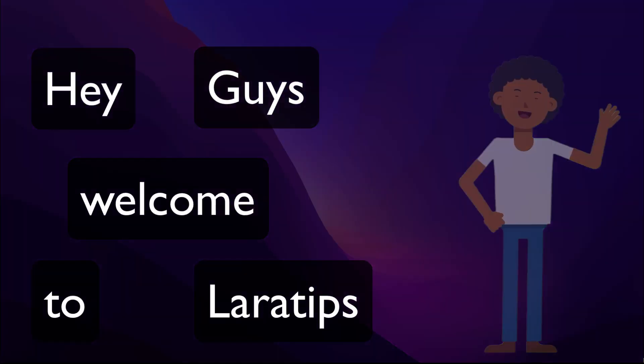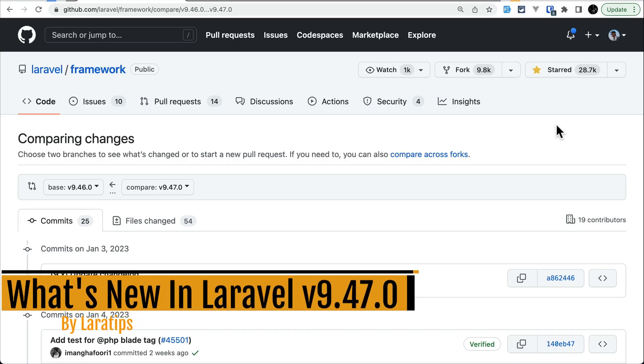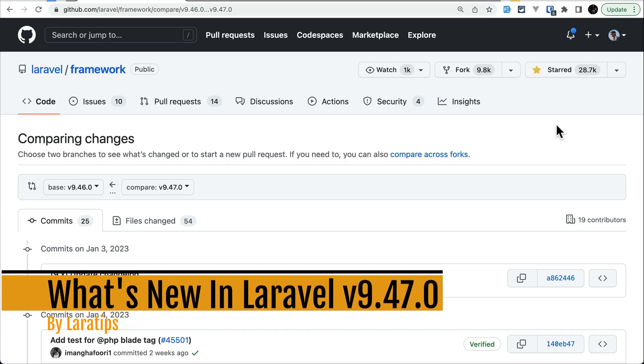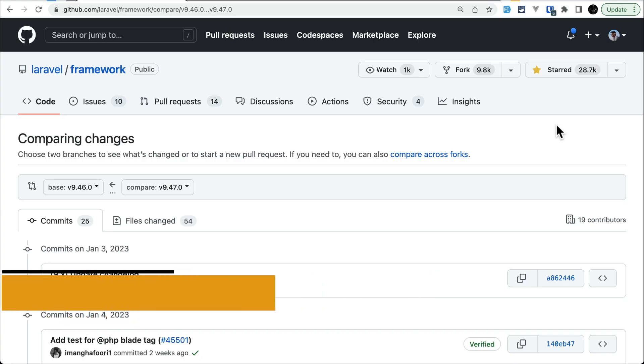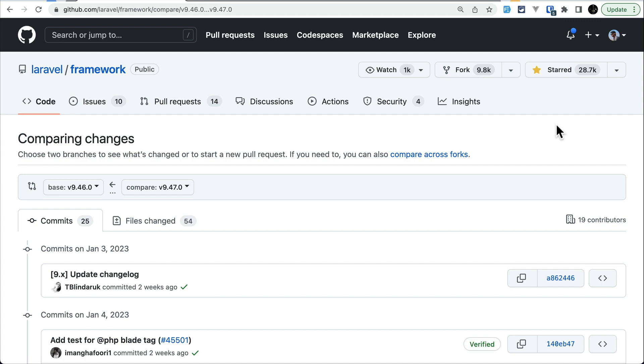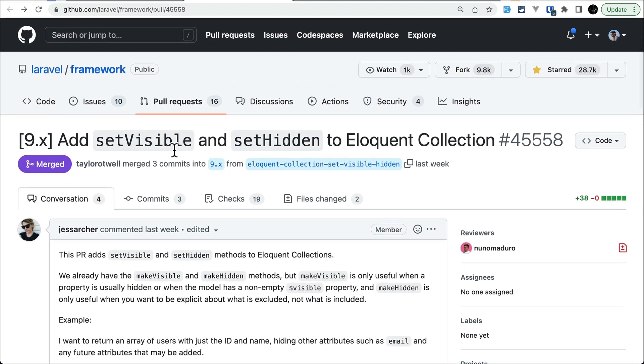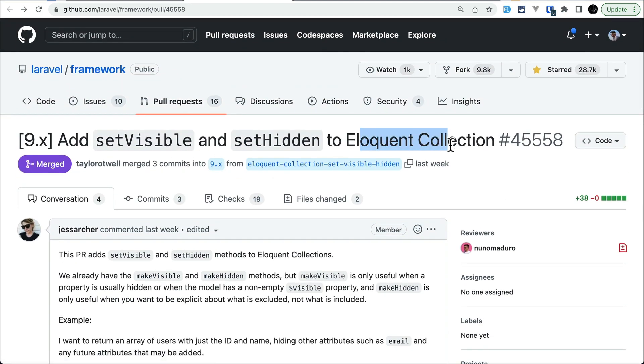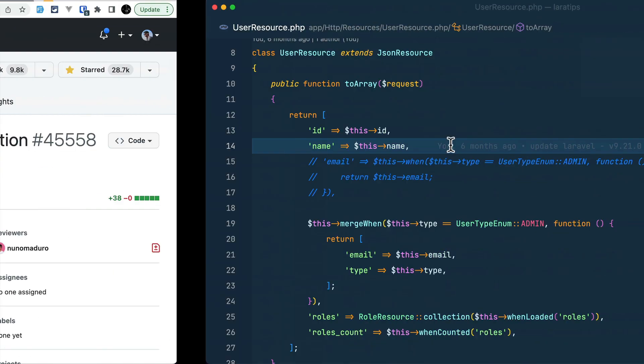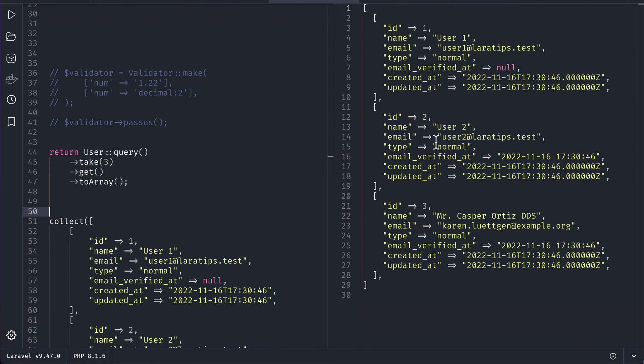Hey guys, welcome to LaraJames. In today's video we'll be looking at three new things that are added to Laravel version 9.47.0. Let's get started. The first thing that has been added is setVisible and setHidden to the Eloquent collection, not to the normal collection, but to the Eloquent collection. Let me show you.